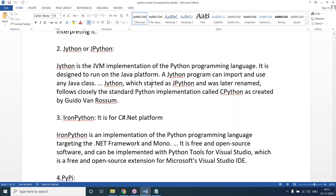IronPython is used by .NET programmers. For those developing .NET applications who want to use Python code for certain tasks, IronPython is used. So it is specifically designed for .NET developers.